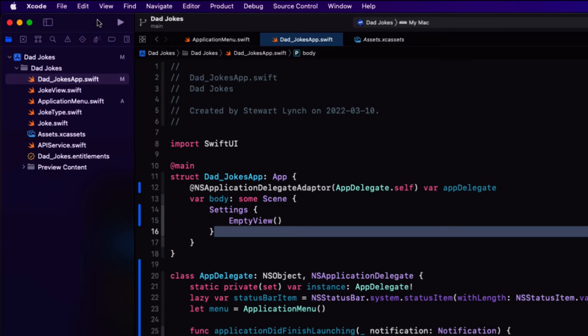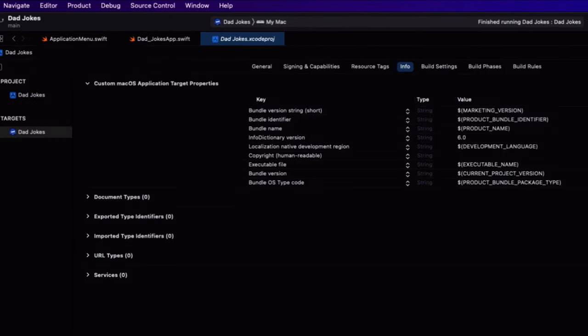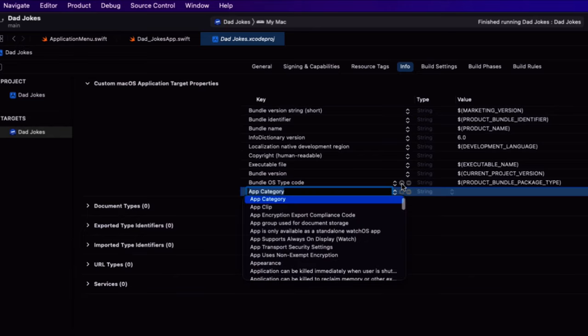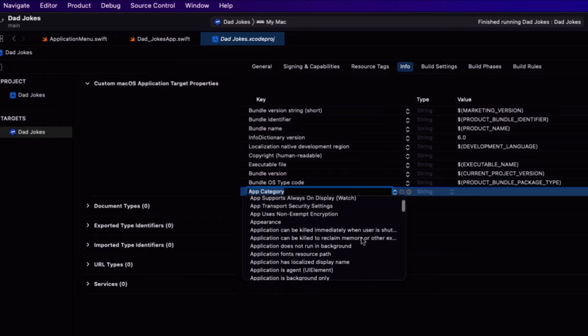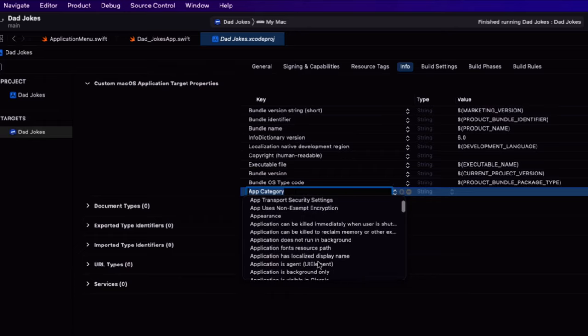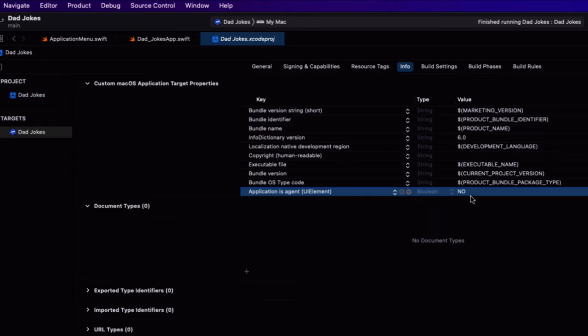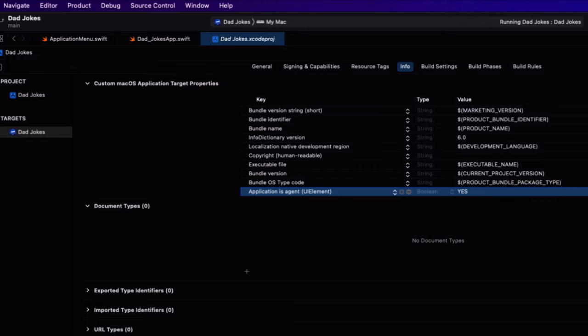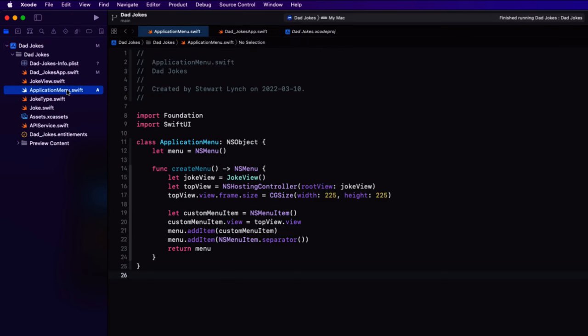And then select your target. And go to the info plist tab. If you hover over the last item in the list. Click on that plus button and select then application is agent UI element. Press enter. And then change the Boolean value for the entry that we just made to yes. The next time you run the app, there will be no icon in the dock.